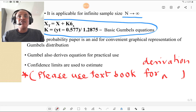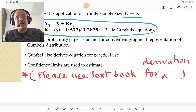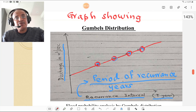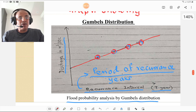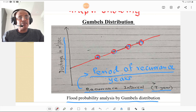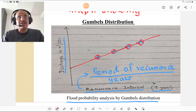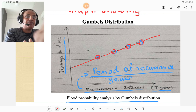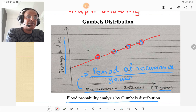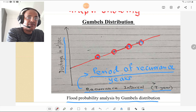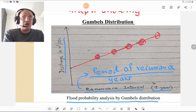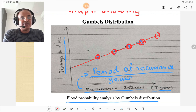For detailed study of Gumbel's theory, please refer to any standard textbook of hydrology. The Gumbel distribution graph shows flood probability analysis — on the x-axis the recurrence interval in years is plotted, and on the y-axis discharge in cubic meters per second is taken. The graph is plotted for each year's maximum flood: first year, second year, third year, and so on. This graph is an aid for flood probability analysis using Gumbel's distribution.